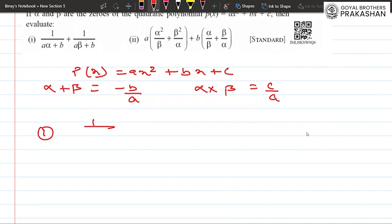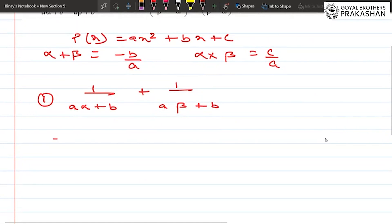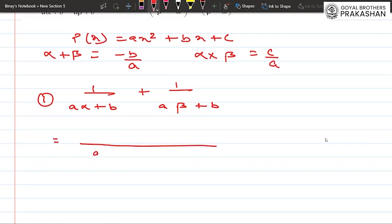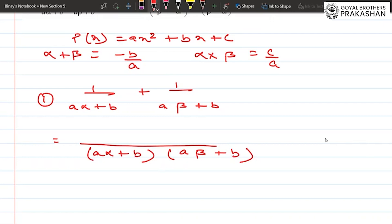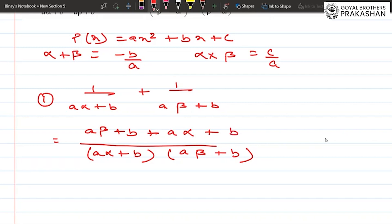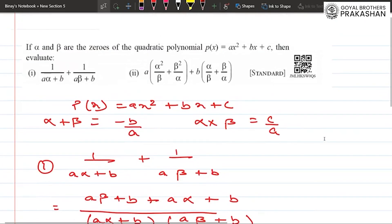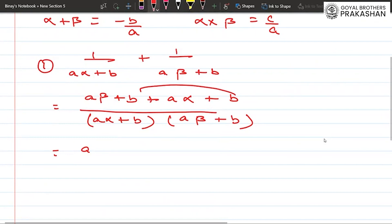For the first condition, we have 1/(aα+b) + 1/(aβ+b). We take the LCM of the two parts, giving us (aβ+b) + (aα+b) in the numerator, and (aα+b)(aβ+b) in the denominator. The numerator simplifies to aα + aβ + 2b.